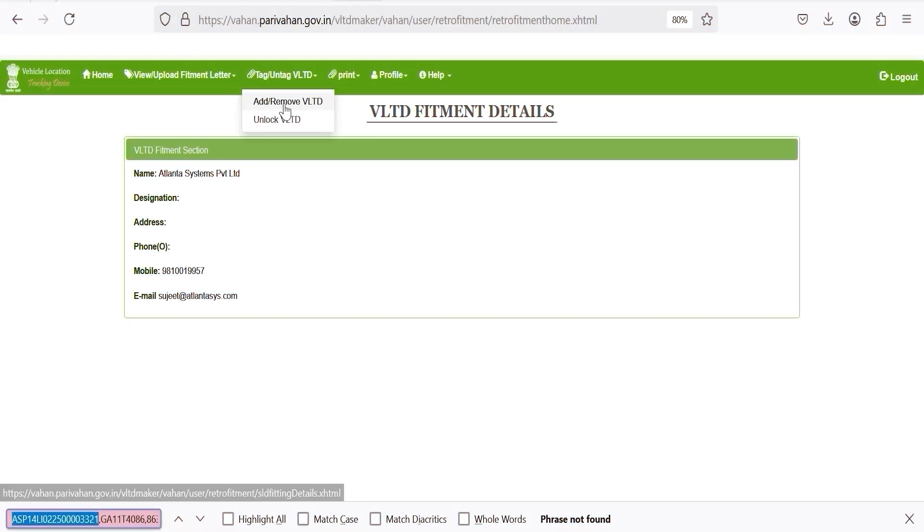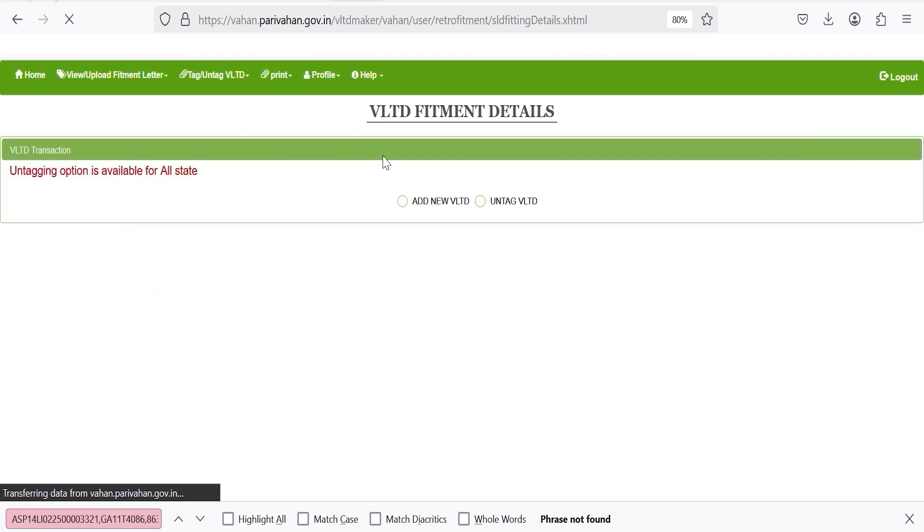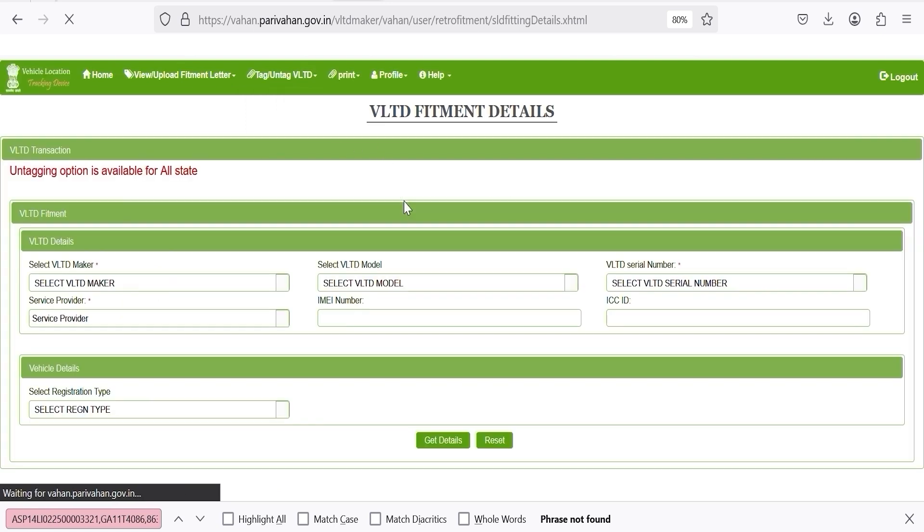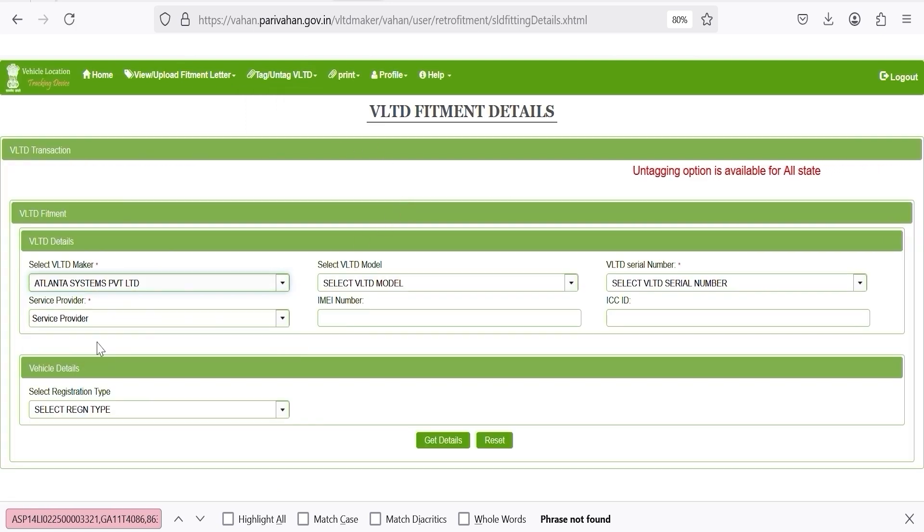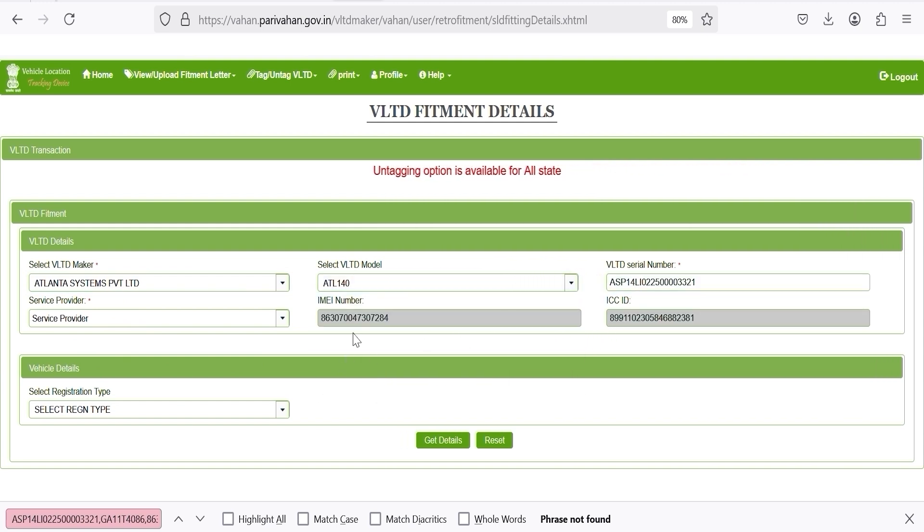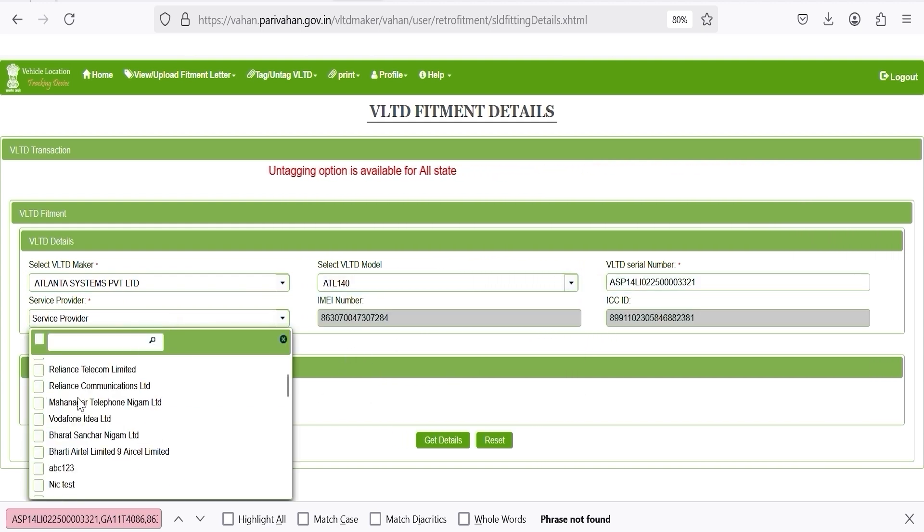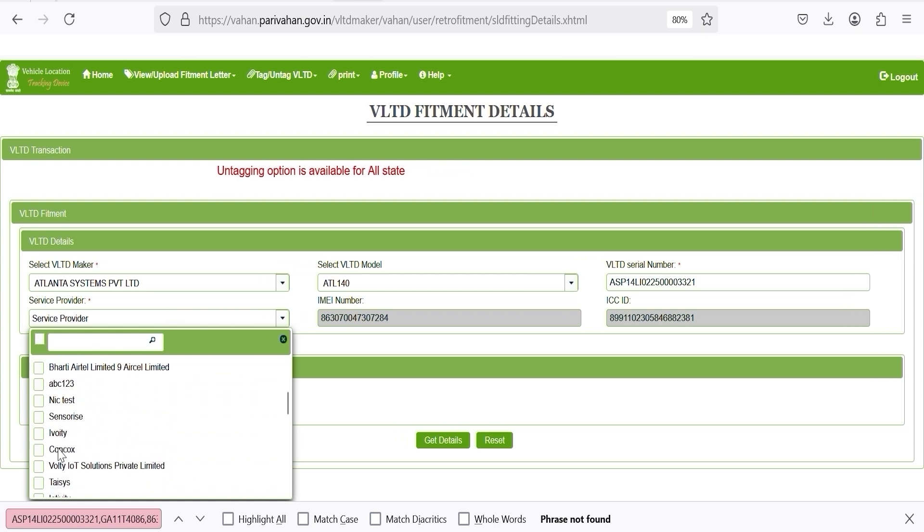Navigate to Tag and Untag VLTD and select Add, Remove VLTD. Click on Add New VLTD. Select the VLTD Maker, choose the VLTD model, enter the serial number, then click on the blank space. Select the service provider.